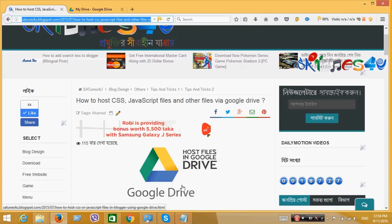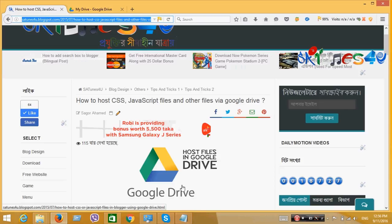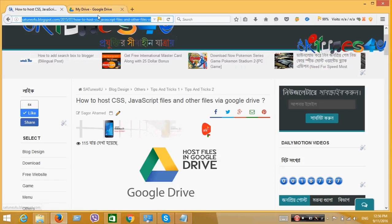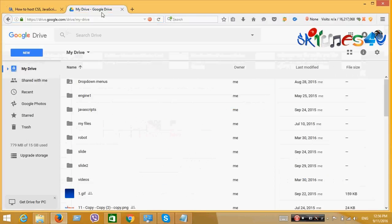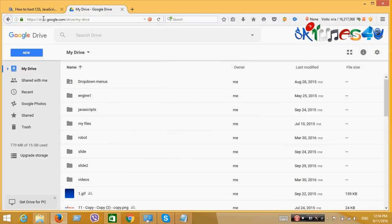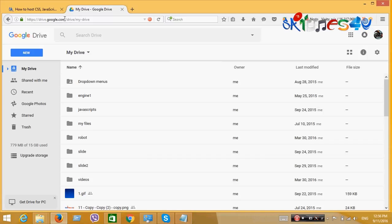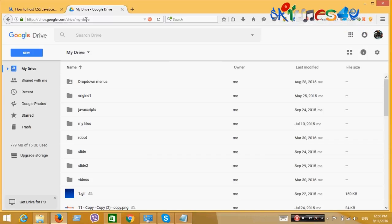Now, to host files on Google Drive, first go to this website: HTTPS drive.google.com slash drive slash my drive.